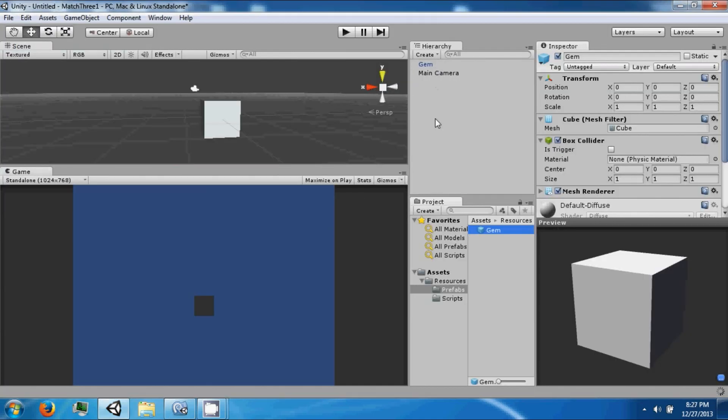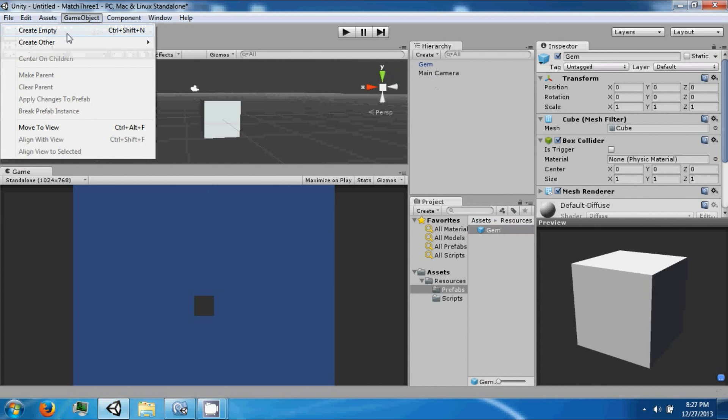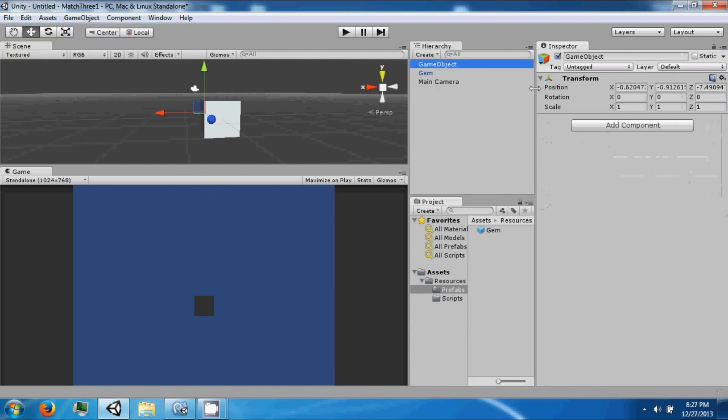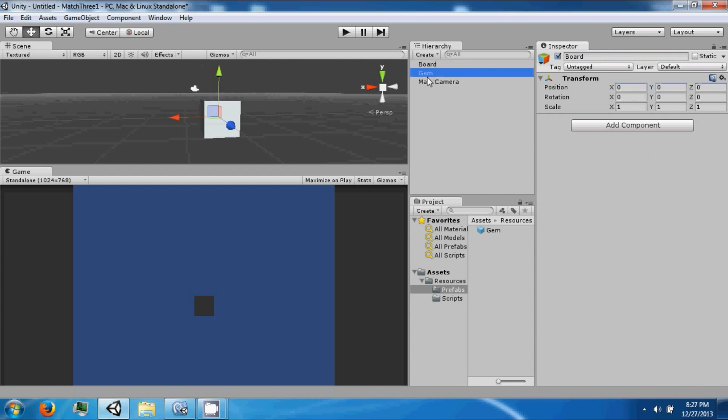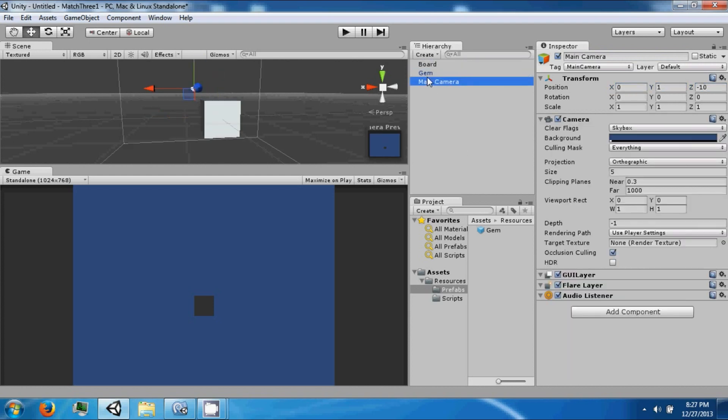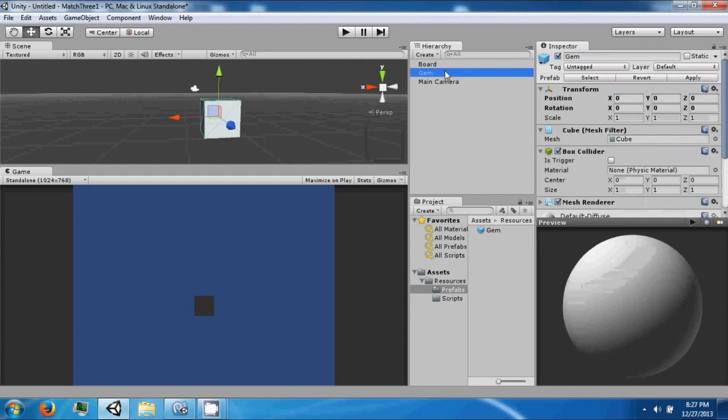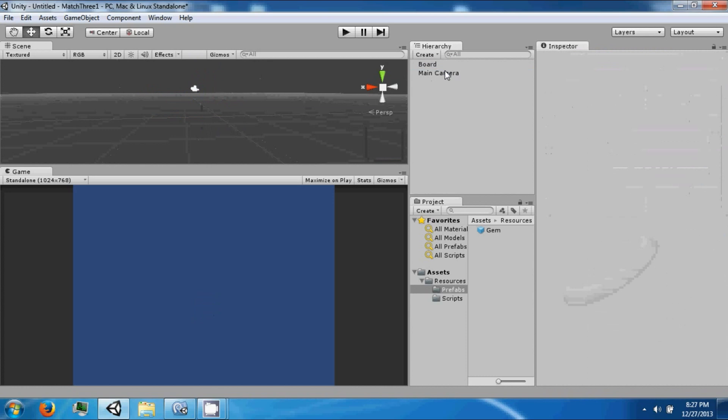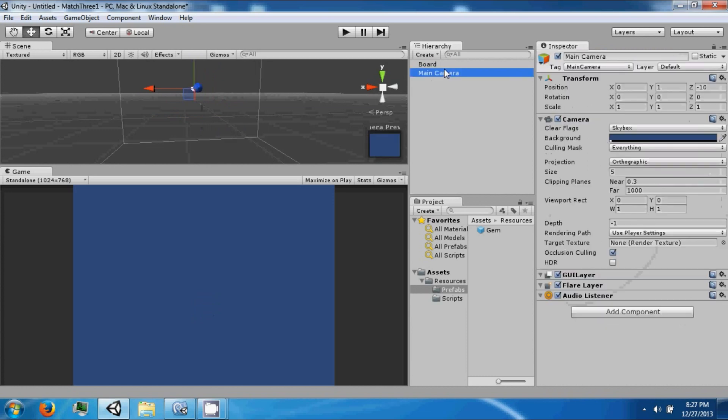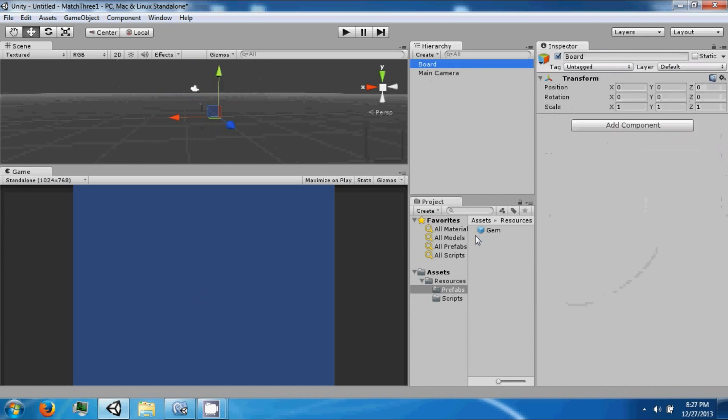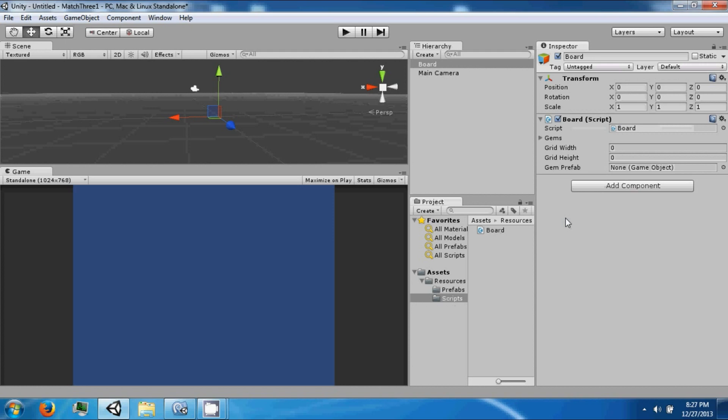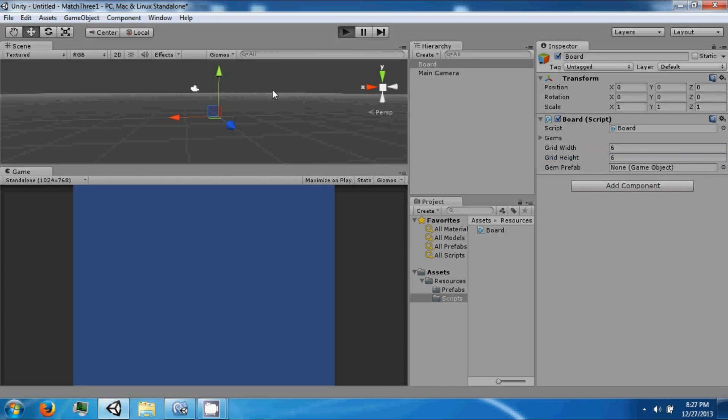And then we're going to create an empty game object, call it our board. Zero zero zero. We can delete this gem. We're going to drag our board.cs script to it, and then we're going to say six and six.